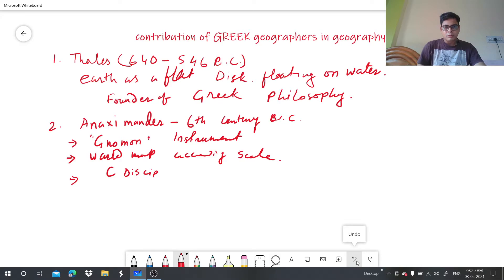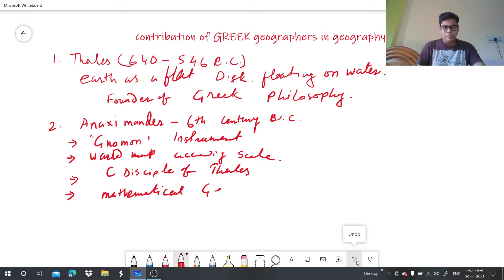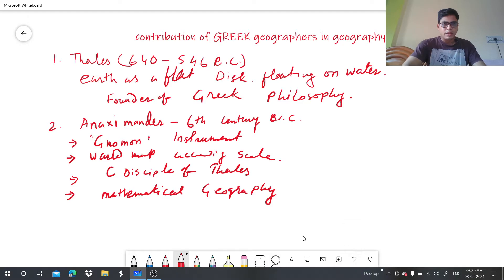Anaximander was the disciple of Thales. Both Thales and Anaximander are considered the founders of mathematical geography.